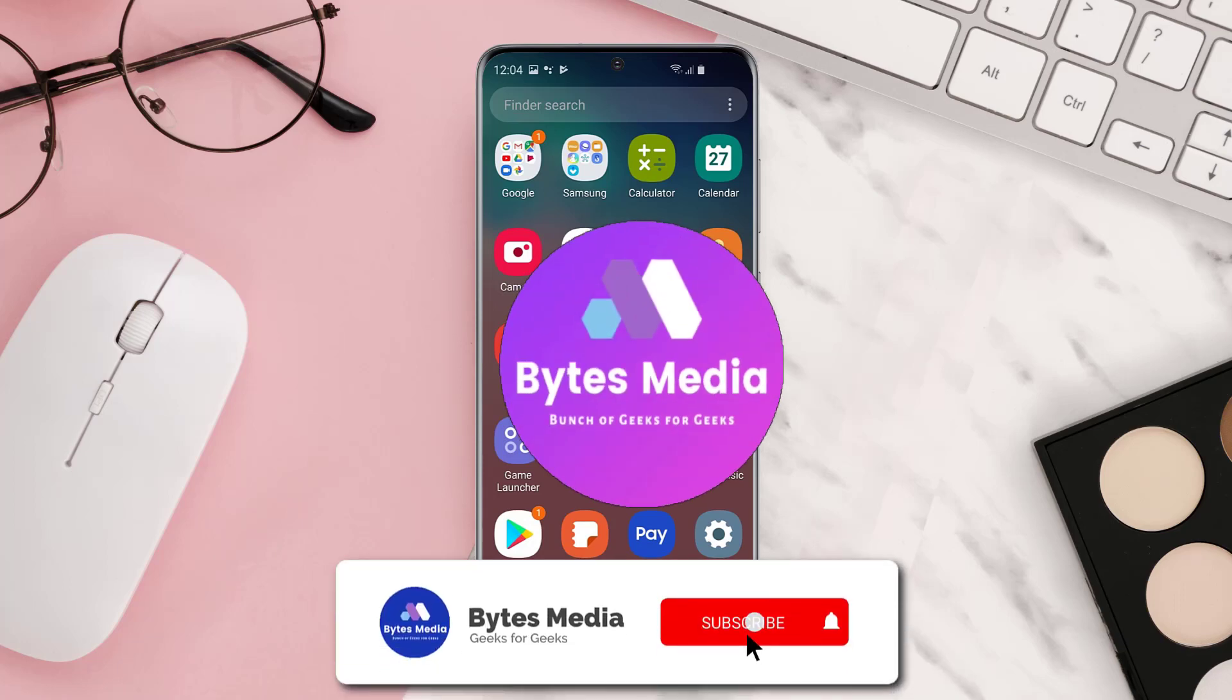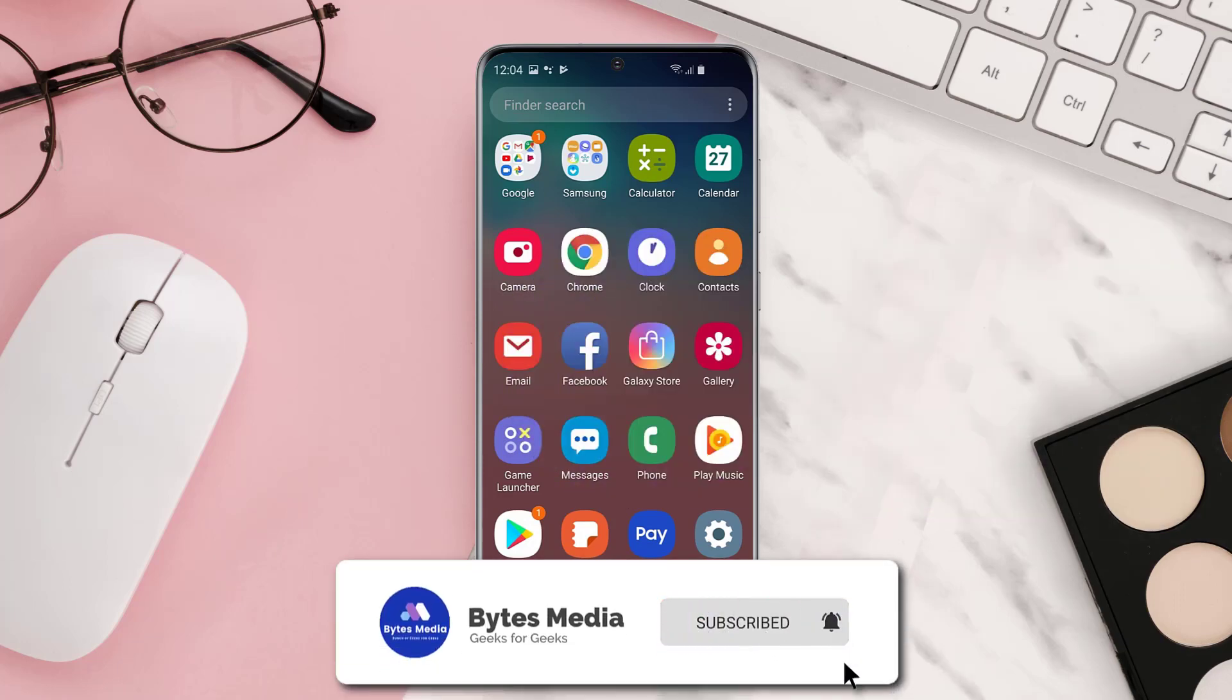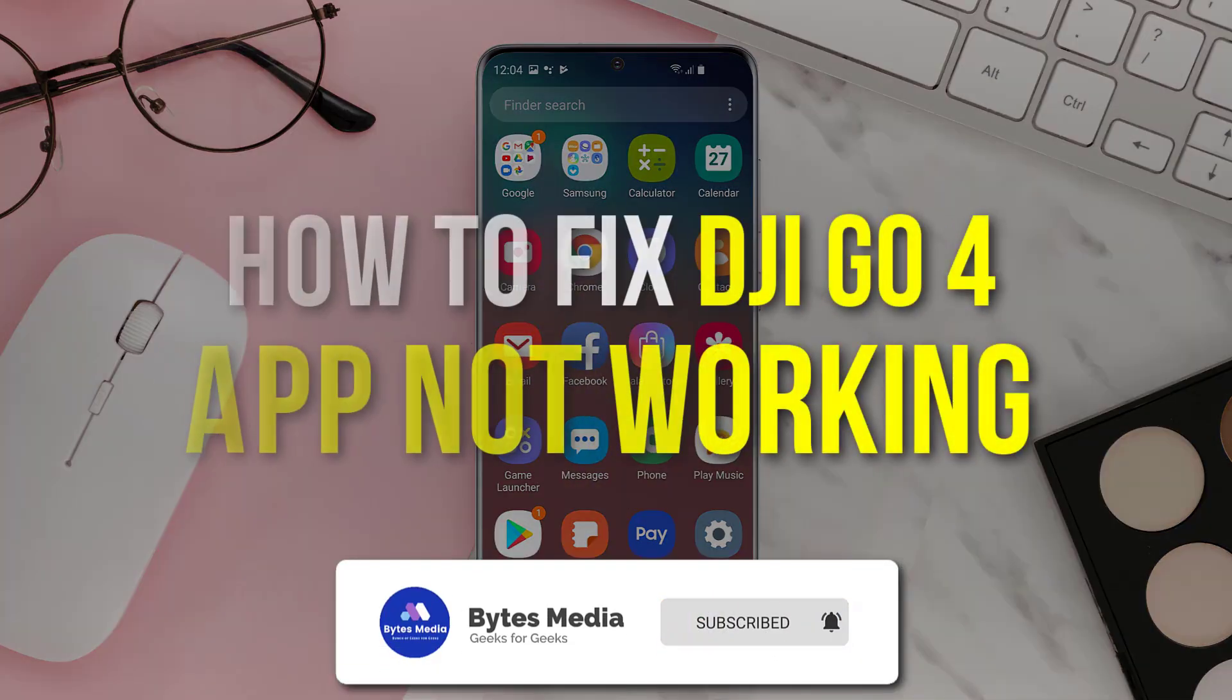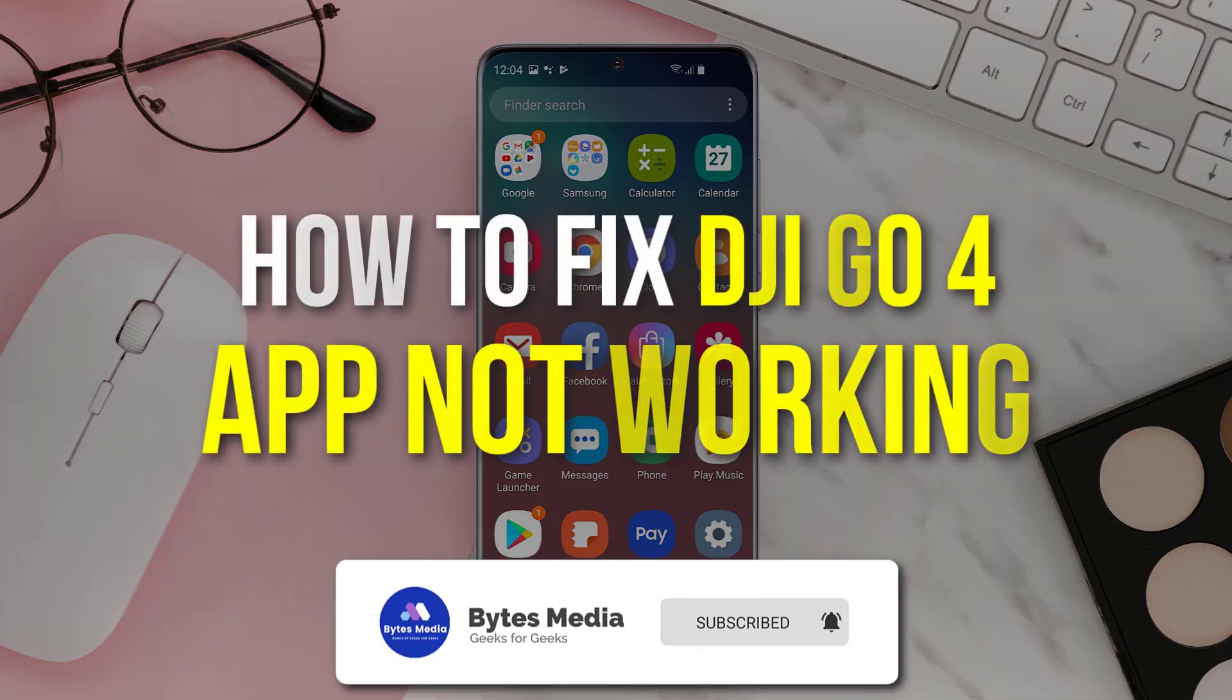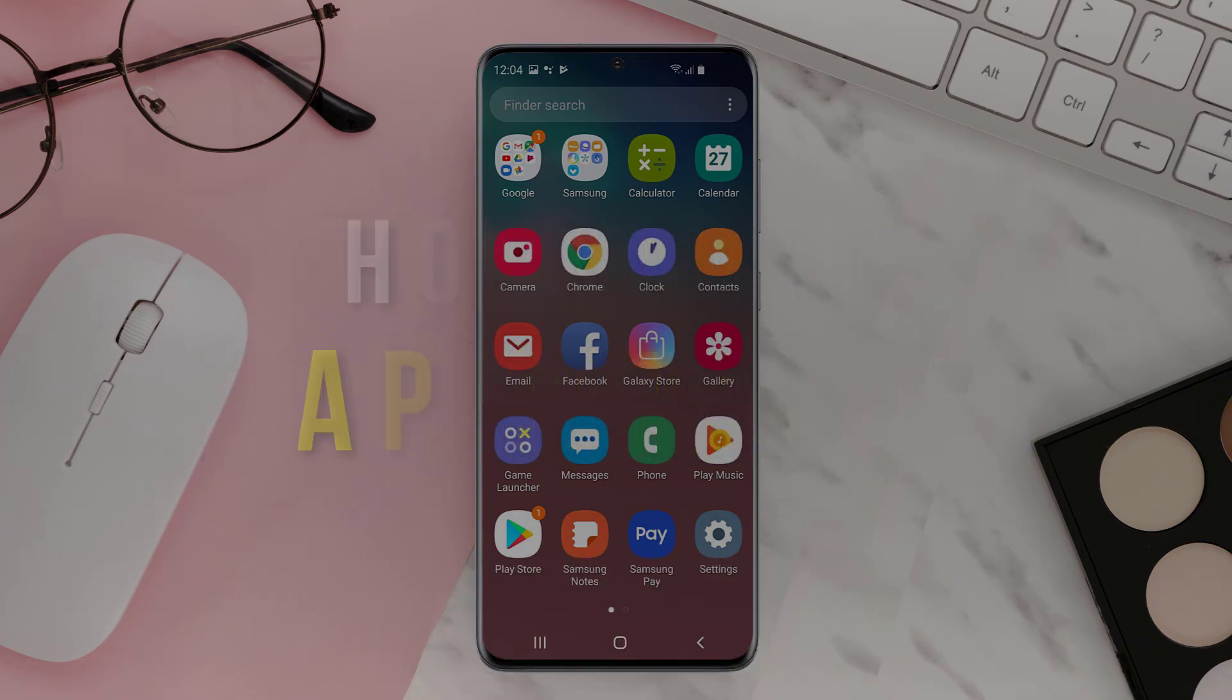Hey guys, I'm Anna and today I'm going to show you how to fix DJI GO 4 app not working.